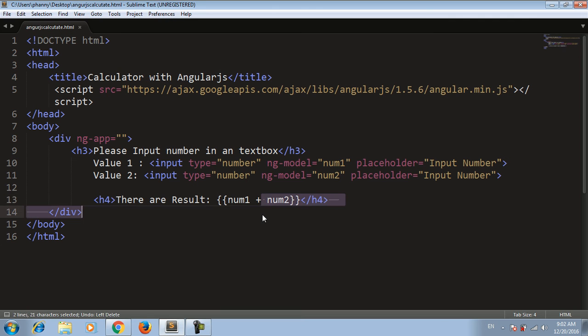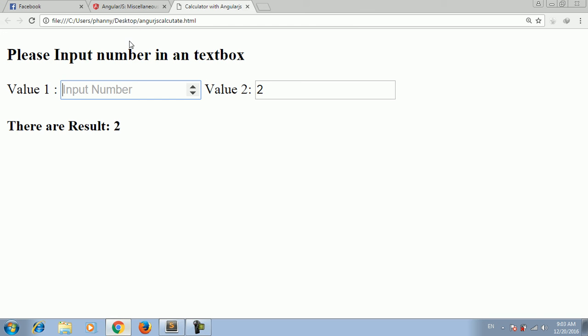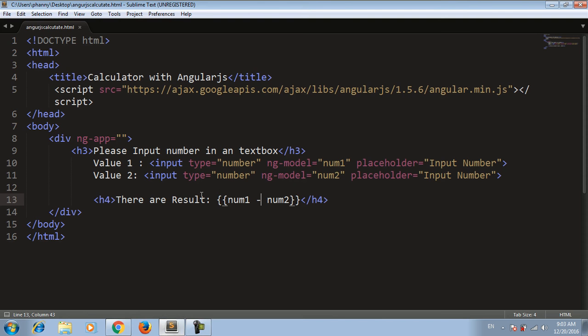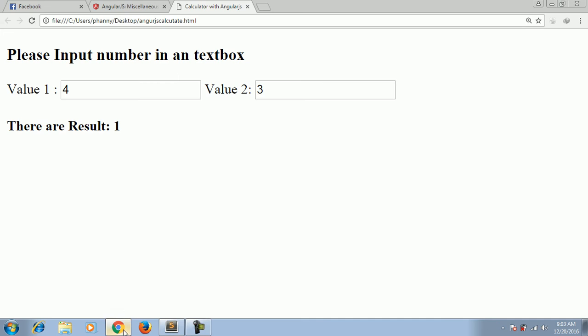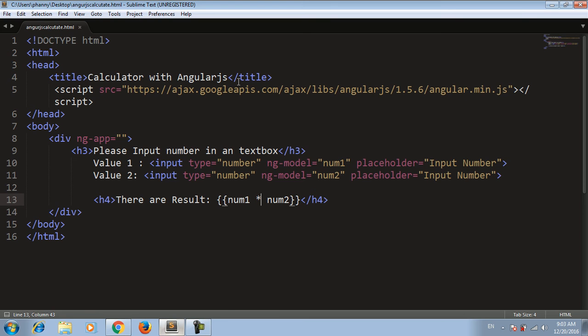If we change the operator sign here and save, then refresh - testing with 4 minus 3 gives us 1. You can also change it to multiplication. Okay, thank you everyone.